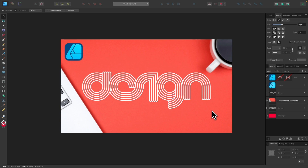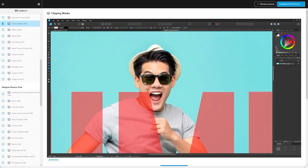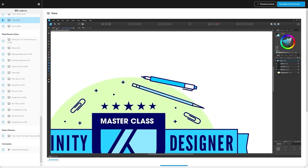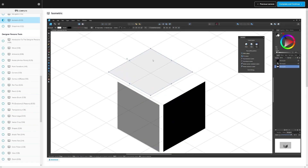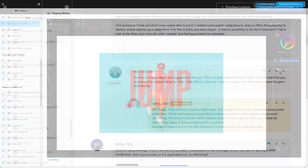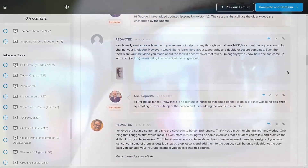If you want to learn more about how Affinity Designer works, be sure to check out my Affinity Designer Masterclass. It's a collection of over 80 videos where we go over all of the tools and features in Affinity Designer, and I explain what they are and demonstrate how they work. We even have a private community where you can ask questions and get help from me anytime you need it.